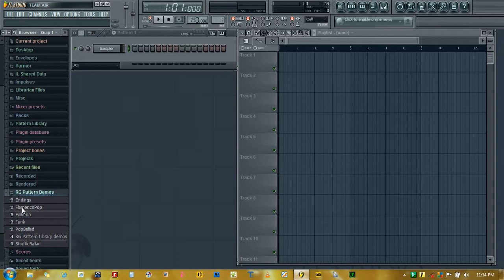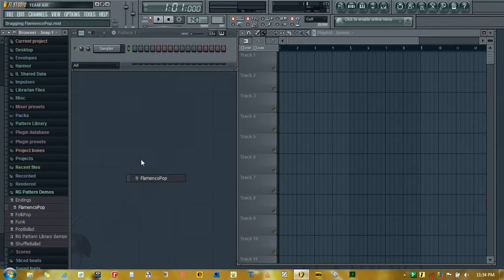For this tutorial, we will take a Flamenco Pop. Just drag and drop.